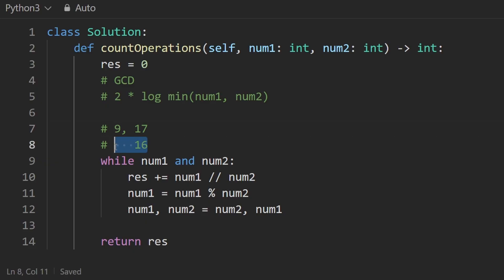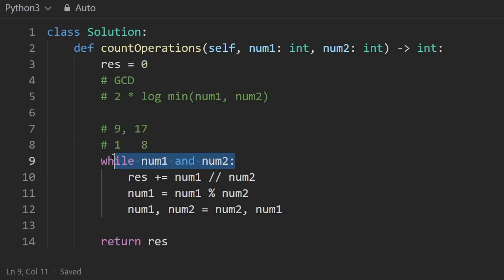So after two steps in our algorithm, both of these will be less than half of what they originally were. This will end up becoming 8 and this will end up becoming 1. And so if we can guarantee that both of these are decreasing by half each time, well, that's the definition of log, log base 2, at least. So that's where the time complexity comes from.